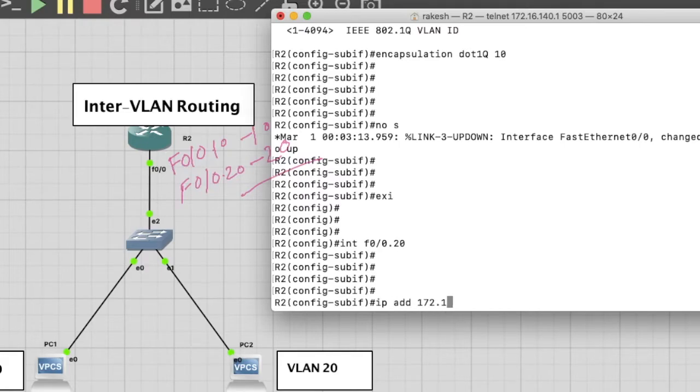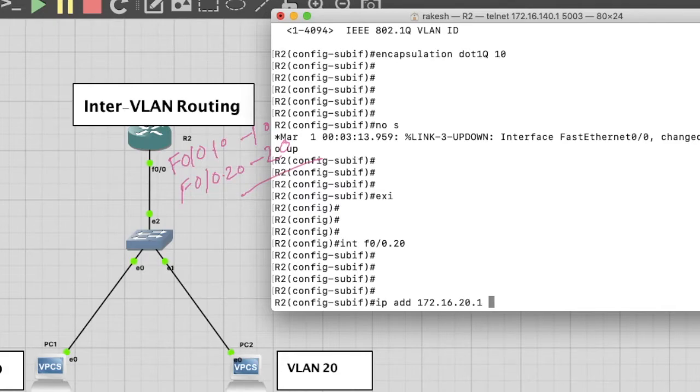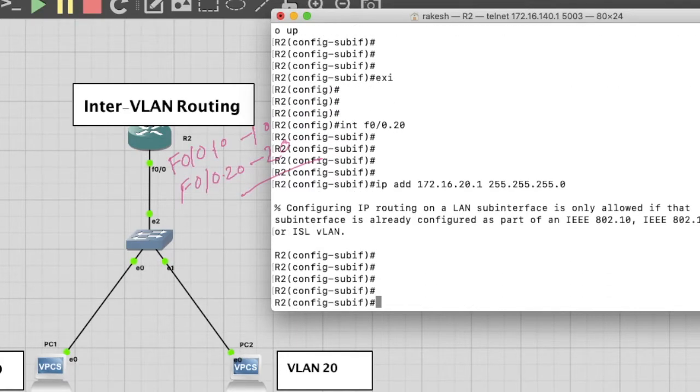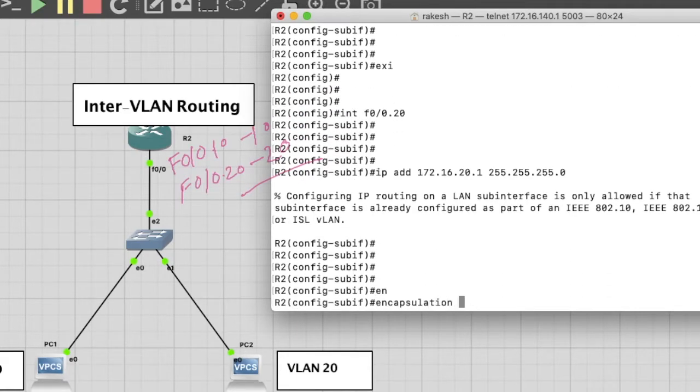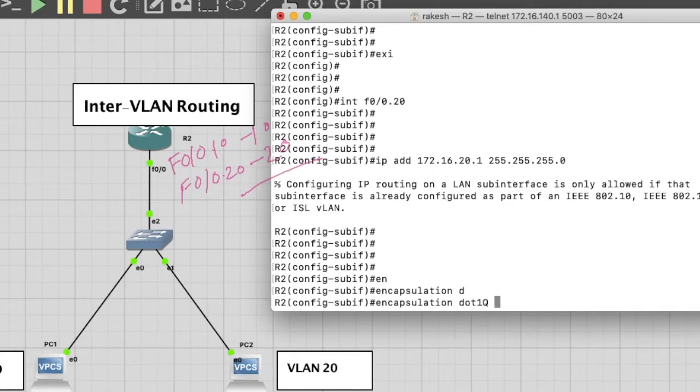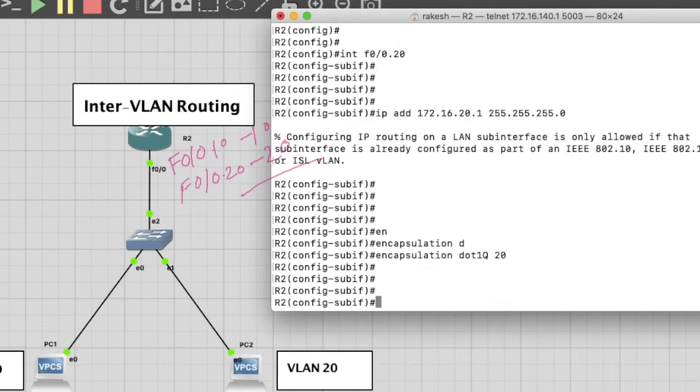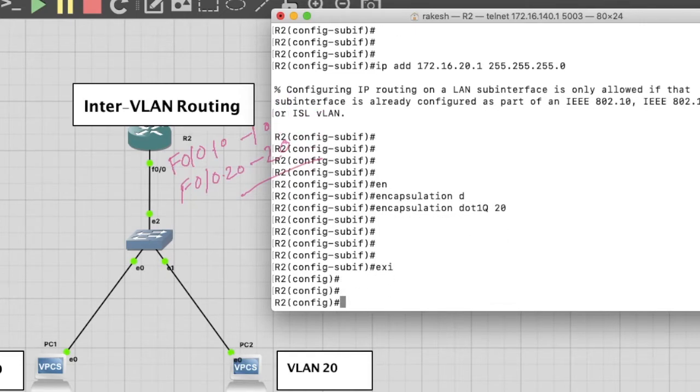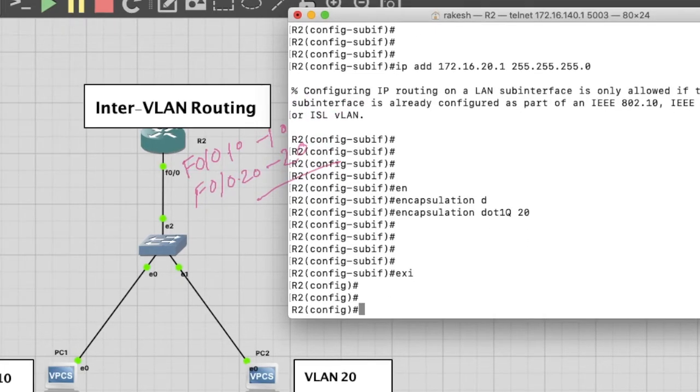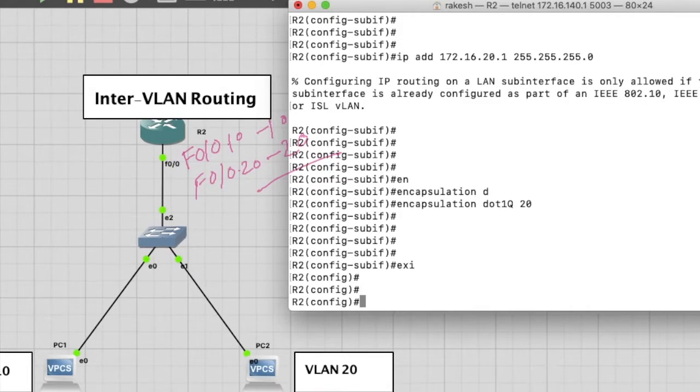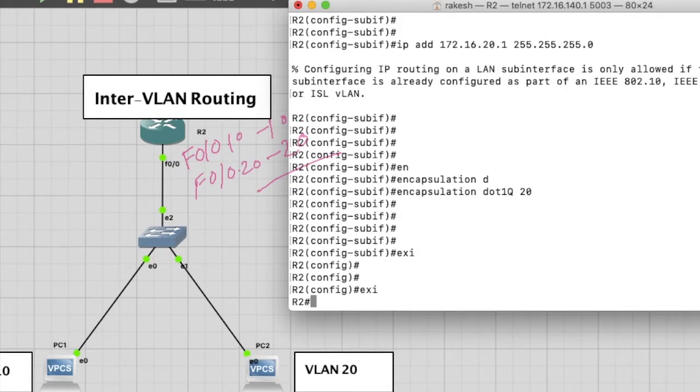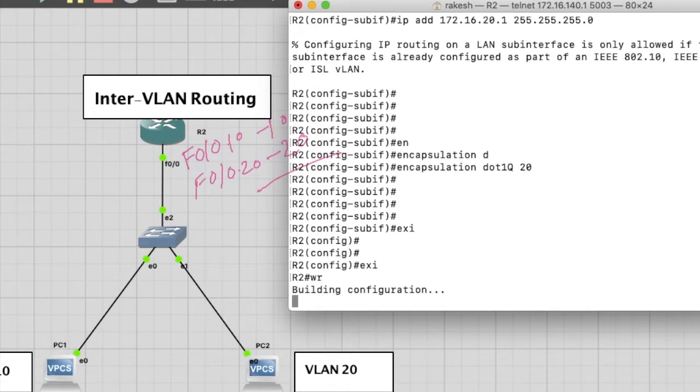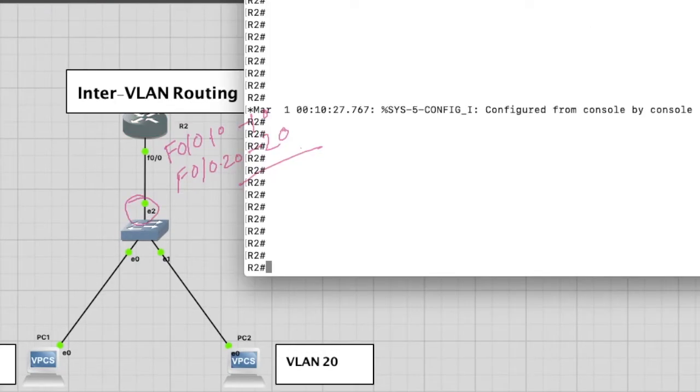IP address for VLAN 20: 172.16.20.1, subnet mask 255.255.255.0. Encapsulation dot1q VLAN 20. Now we have configured sub-interfaces for VLAN 10 and 20. Save it. Now check the IP address. Yes, IP addresses are here.